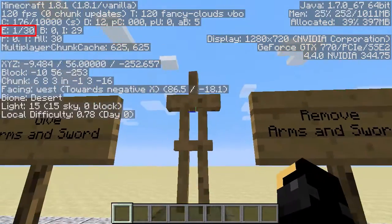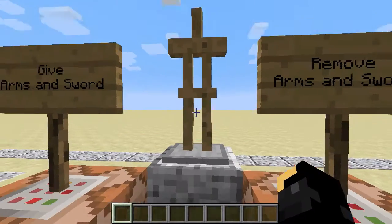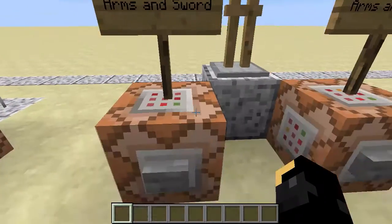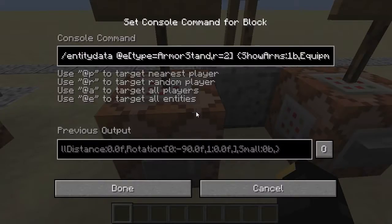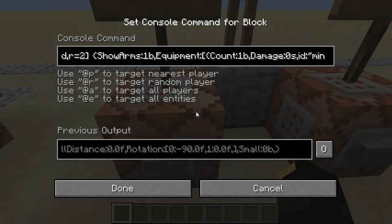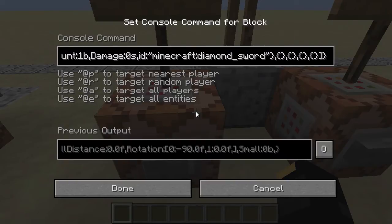— as you can see, two entities from here. So in this case I'm going to give the armour stand some arms and a sword. Again, this one's just targeting entity of armour stand for a radius of two, and the ShowArms tag — I'm giving it 1B which will show the arms. And again this has got equipment like we gave the zombie, so a diamond sword.